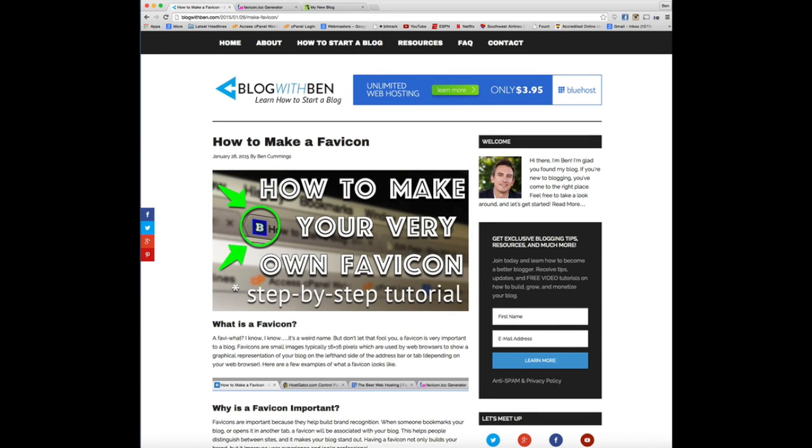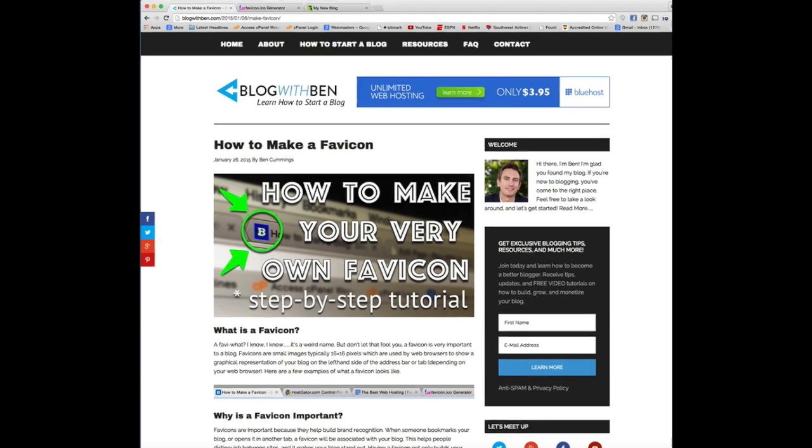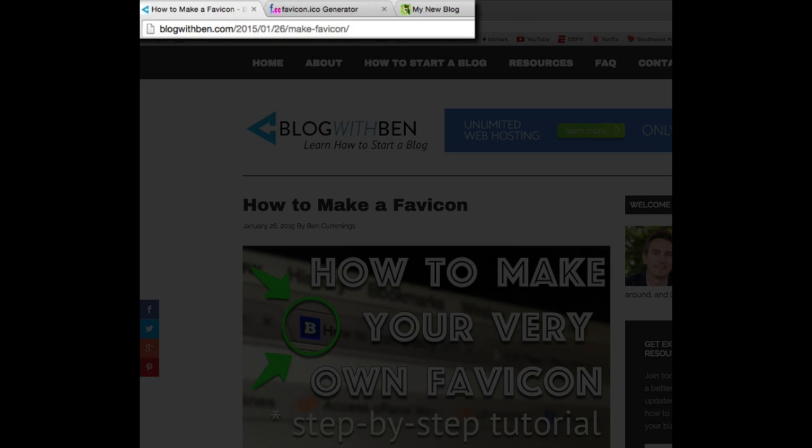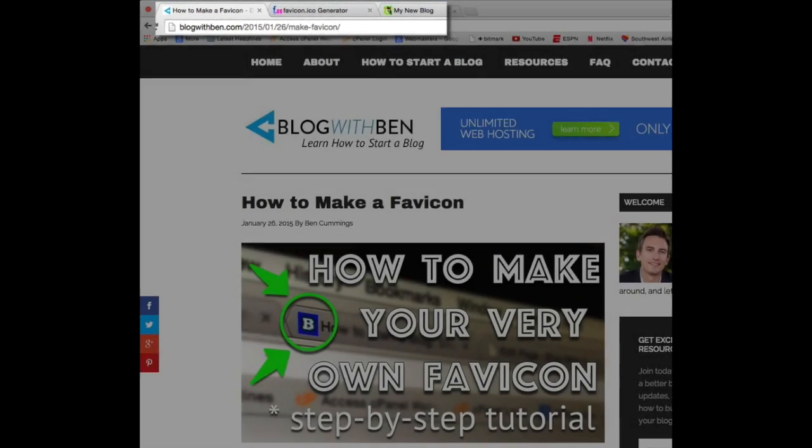I want to welcome you to this step-by-step tutorial on how to make a favicon for your WordPress blog. Now I'm assuming that if you're watching this video you already have a pretty good idea of what a favicon is, but just to be safe, if you look at the top of the screen, I have a couple different tabs pulled up. Those small images located within the tabs, those are favicons.